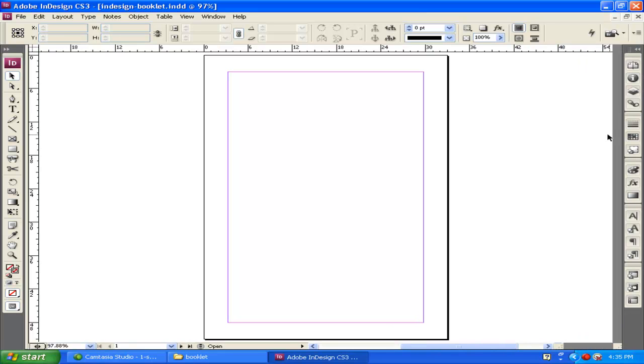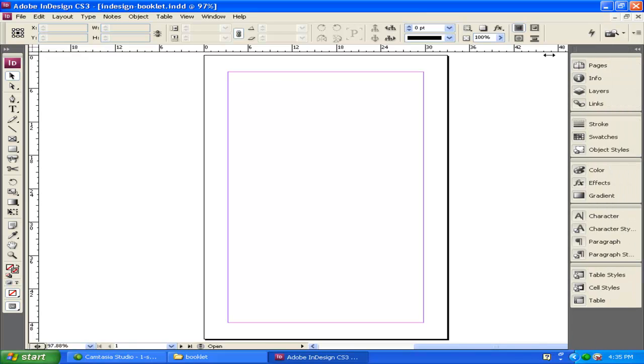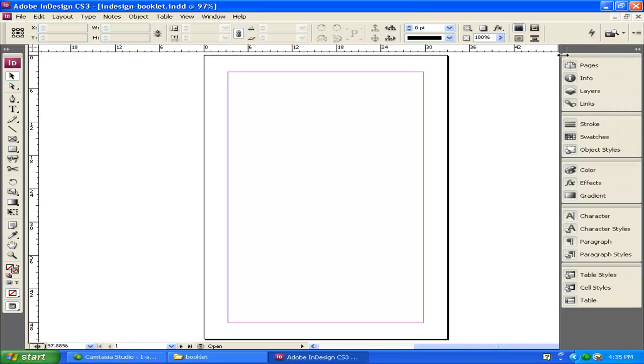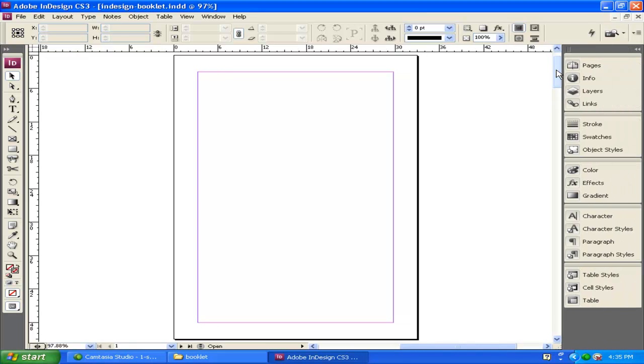You can also shrink these down so that you have more space to work. I'm going to keep these out just a little bit more so I have a little bit more space and I can read what their names are.